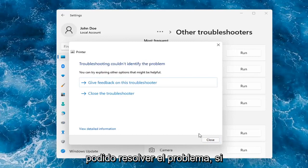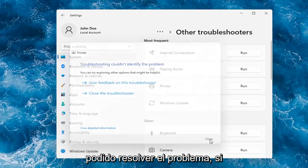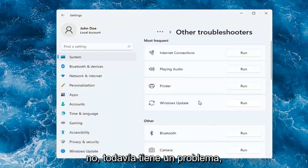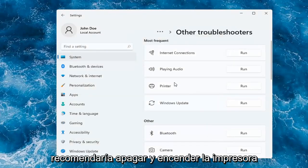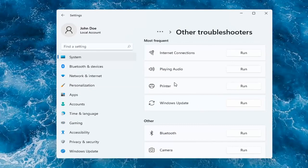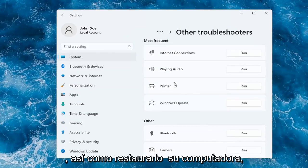Okay, so hopefully this would have been able to resolve the problem. If not, and you're still having an issue, I would recommend turning the printer off and then on again, as well as restarting your computer.